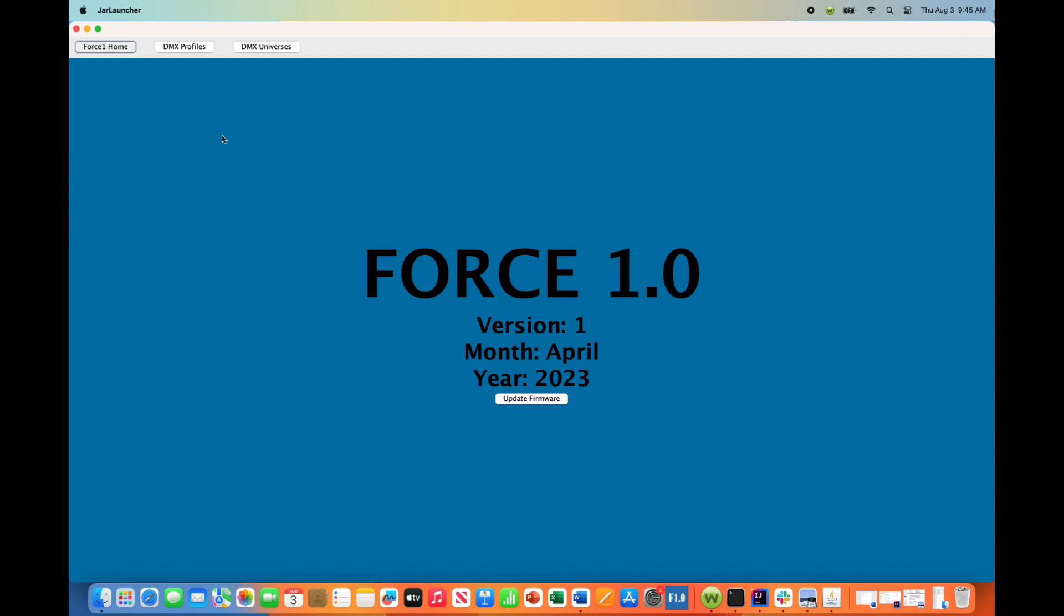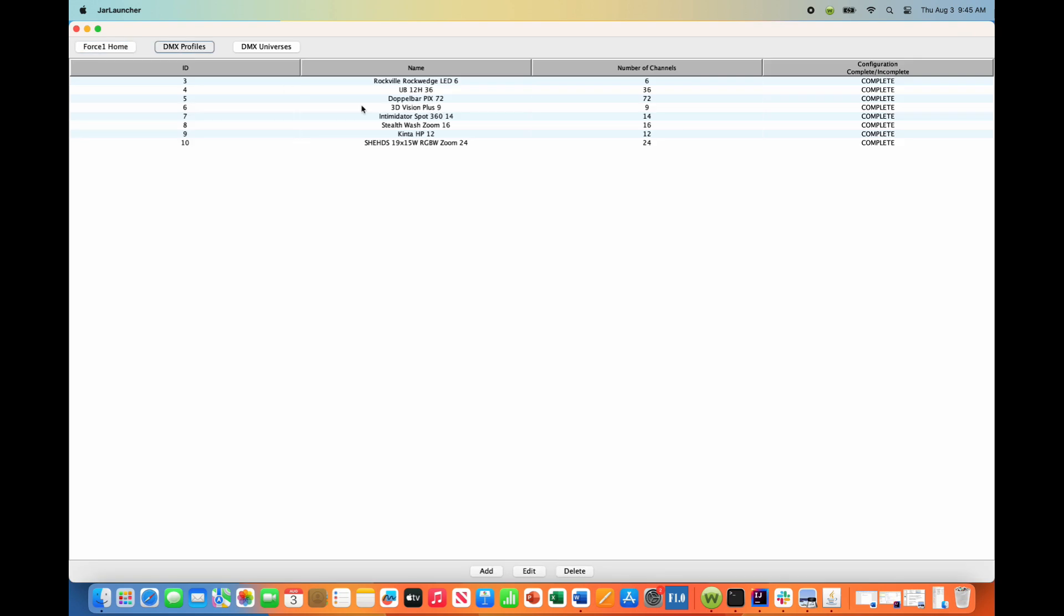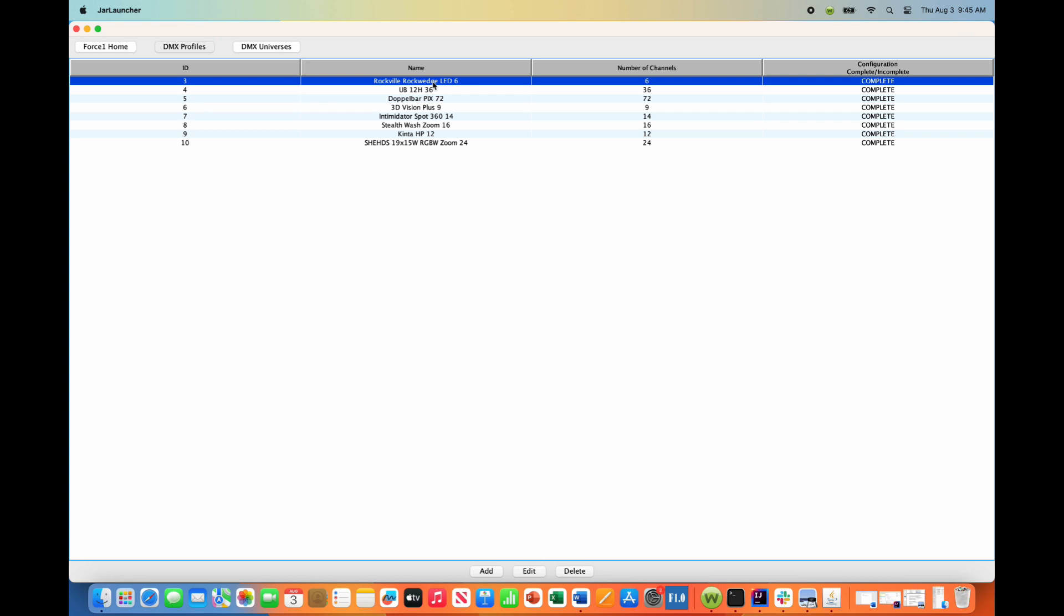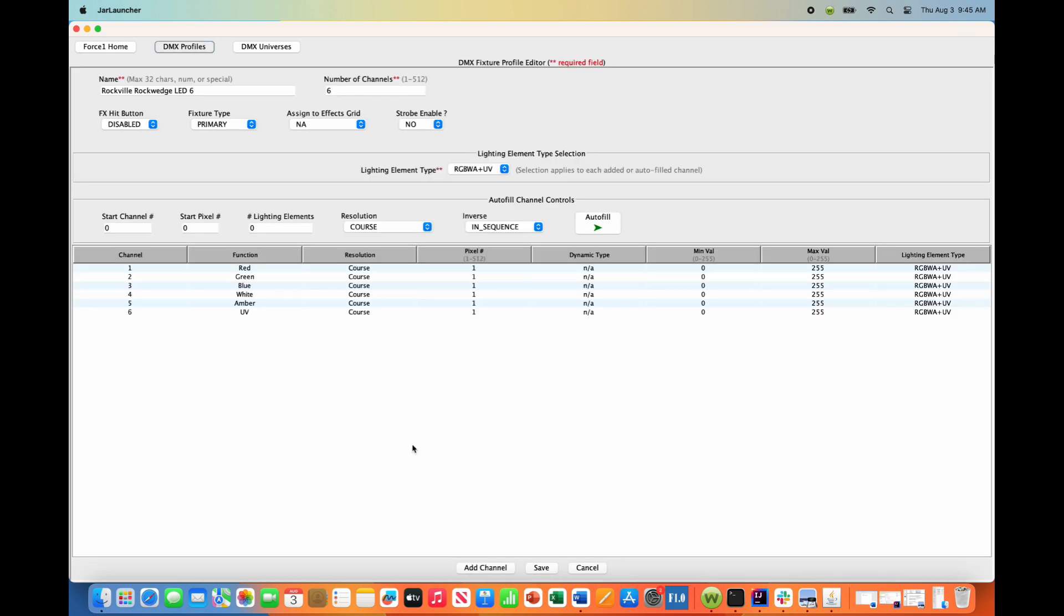So in this case we're going to go into DMX profiles and what I'm going to do is edit our Rockville Rock Wedge LED 6. So I'm going to select that, I'm going to hit edit.